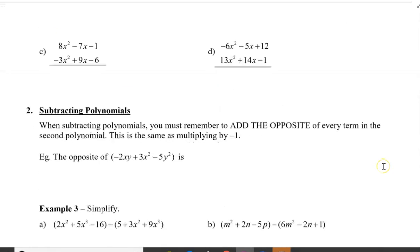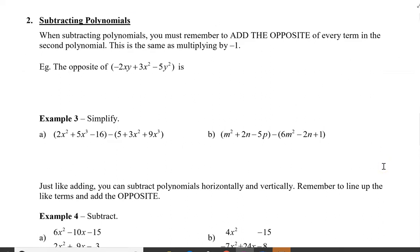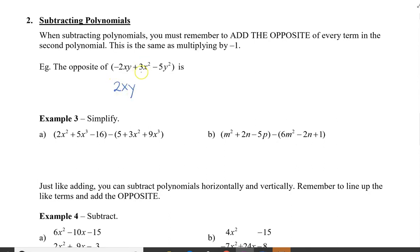Now let's turn our attention to subtracting polynomials. When subtracting polynomials, you must remember to add the opposite of every term in the second polynomial. This is the same as multiplying by negative 1. Do be careful because we are subtracting. The opposite of a polynomial is taking all the signs in the polynomial and changing them to their opposites. So the opposite of negative 2xy would be positive 2xy, plus 3x squared becomes minus 3x squared, and minus 5y squared becomes plus 5y squared.